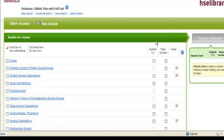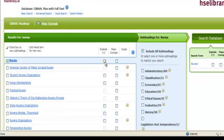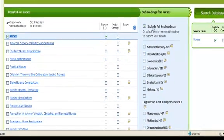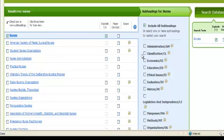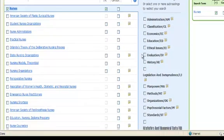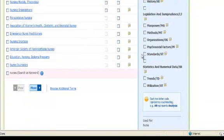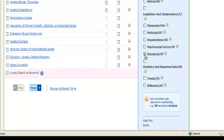So back in our search box we're going to type in nurses, tick suggest subject terms and search. In the results screen that comes up we'll tick nurses and then tick explode and if you scroll down in the subheadings for nurses you can actually see there is a subheading that you can tick for standards. Okay so we'll select this.